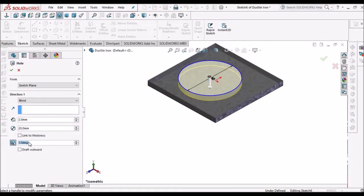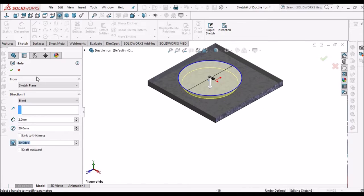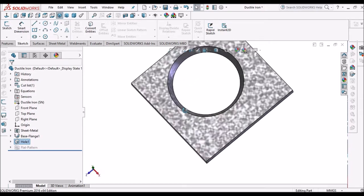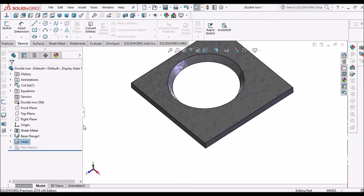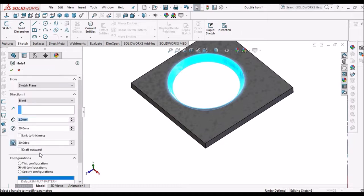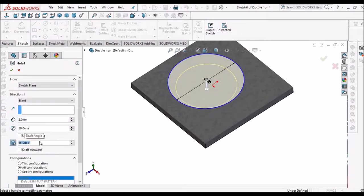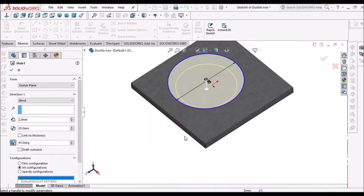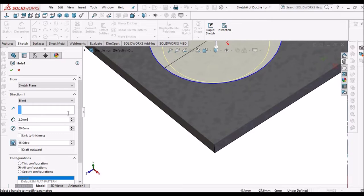Here we have to create taper cutting, so we have to add draft. I am taking 30 degrees. The draft angle can be provided as per our requirement — we can change the angle. Instead of 30 degrees I can modify it to 45 degrees.